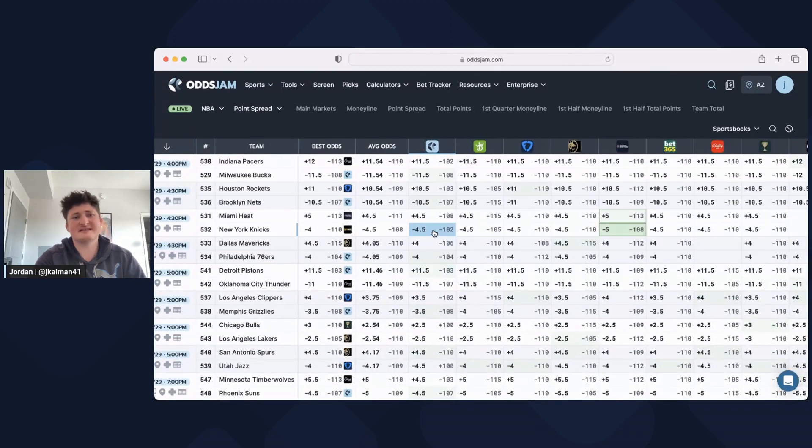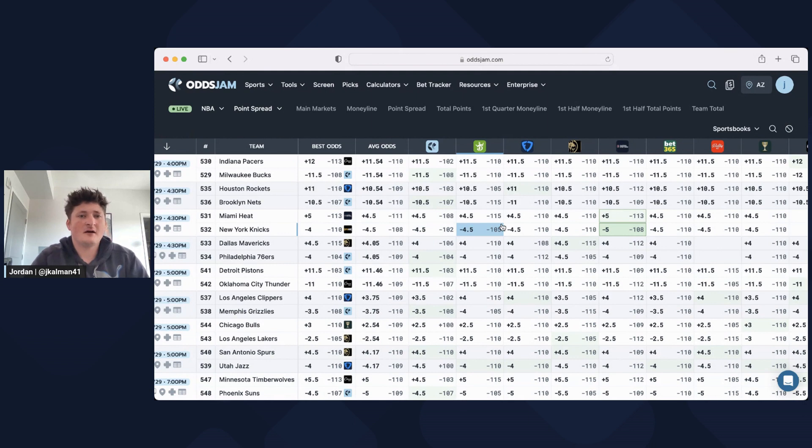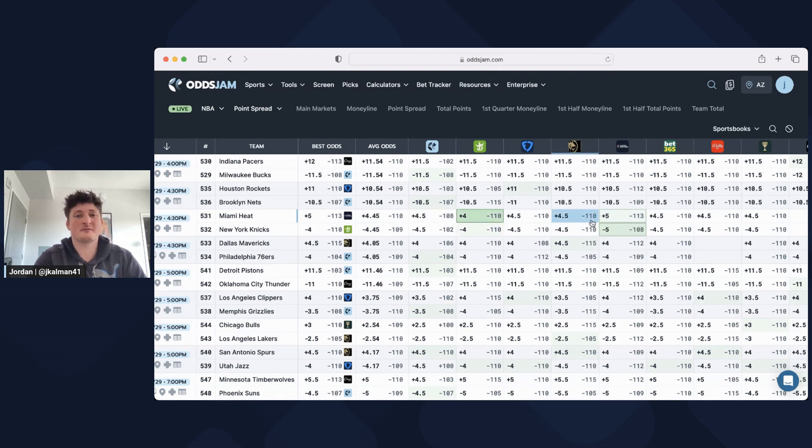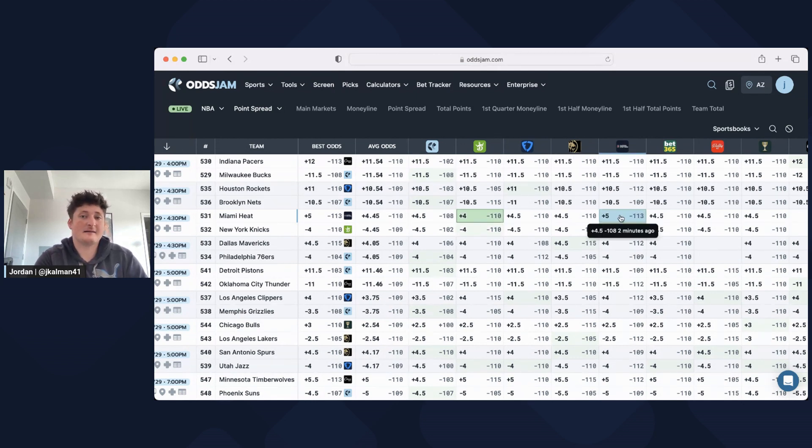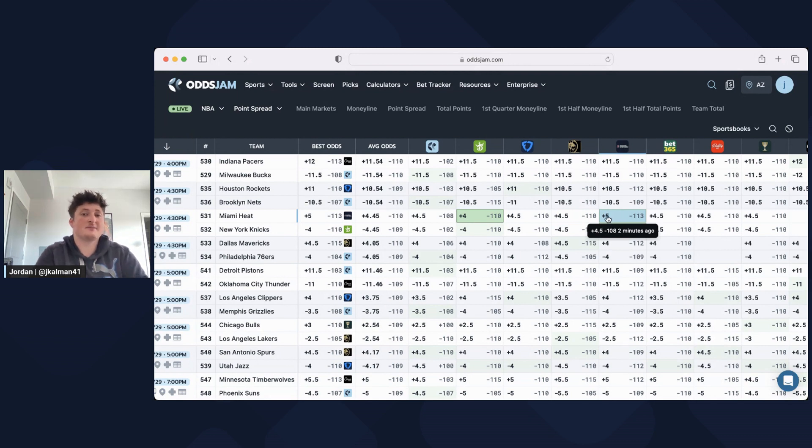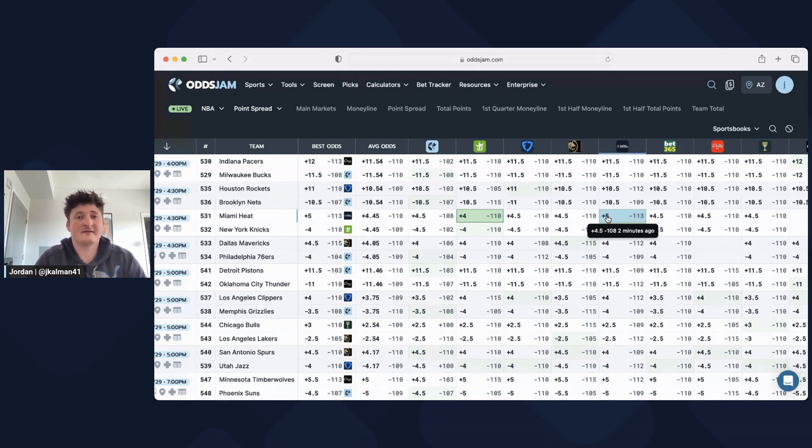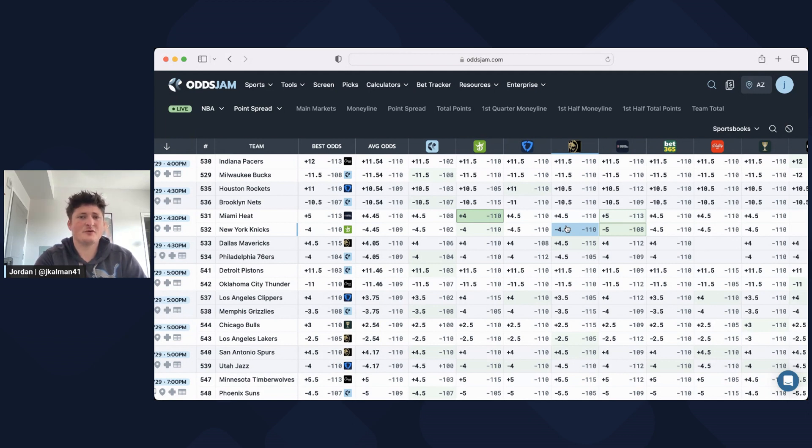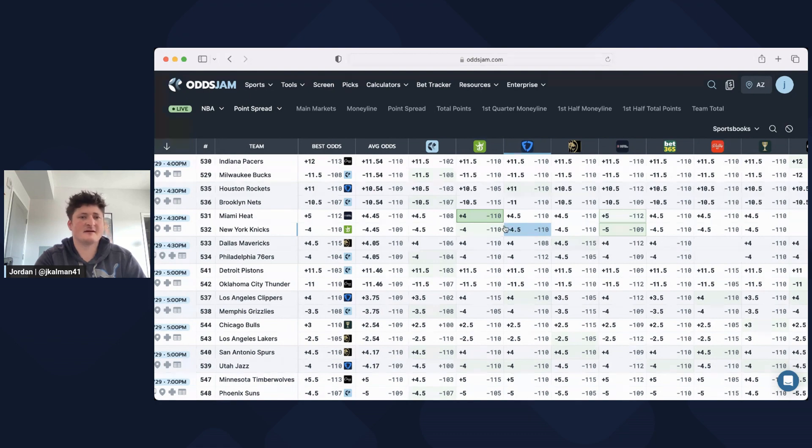We could look at this Heat-Knicks game for example. All the books have it at plus four and a half. Pinnacle is slightly favoring plus four and a half, and for an extra three cents you can get the Heat at plus five, which now gives you the option to push instead of losing on five. So for that three cents of extra juice, you're giving yourself another out, which is massive.